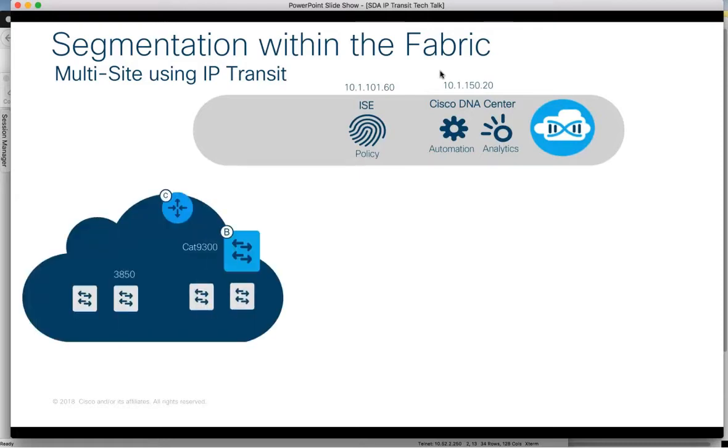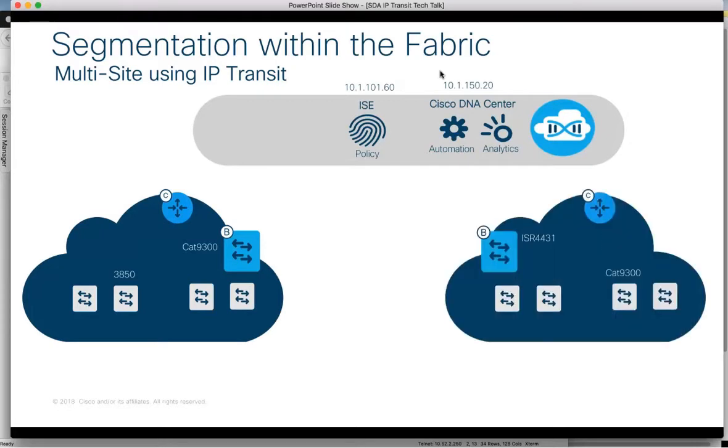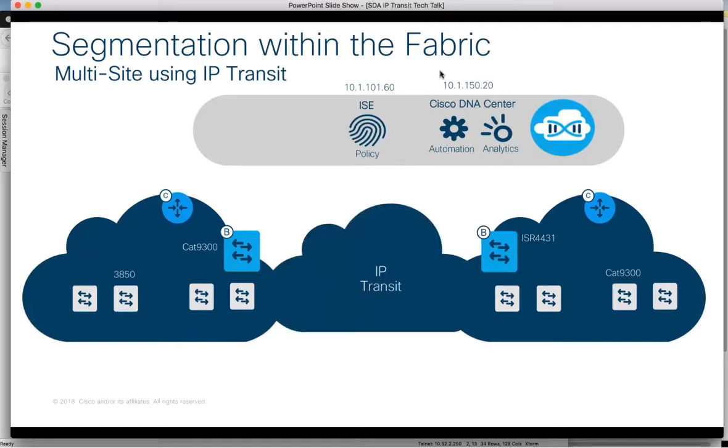This demo covers two fabric sites. Fabric 1 has a 3850 fabric edge and a CAT 9300 border. Fabric 2 comprises a CAT 9300 fabric edge and an ISR 4431 border. The fabrics are interconnected with an IP transit.